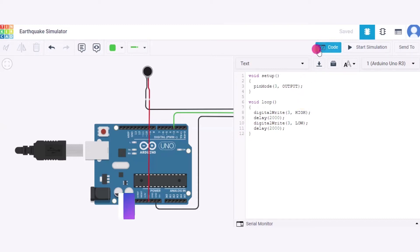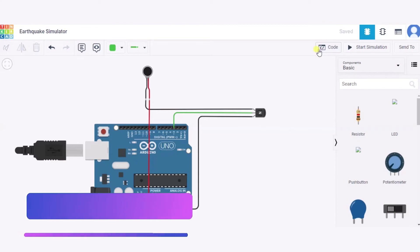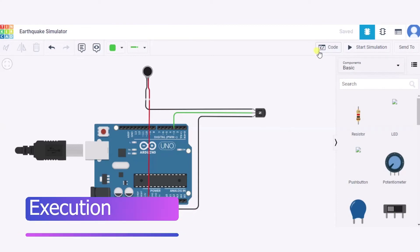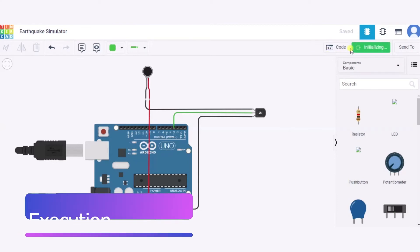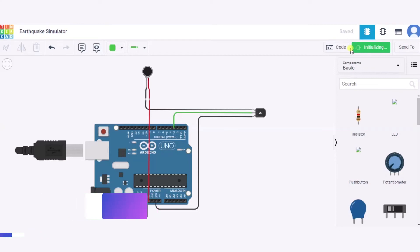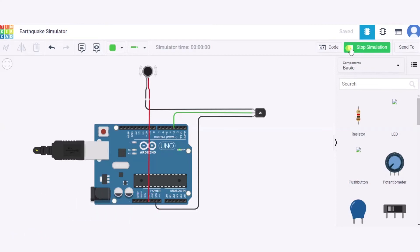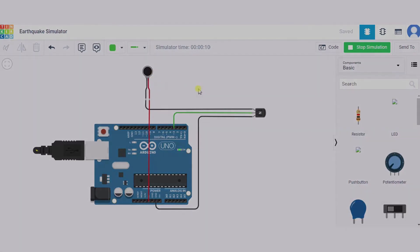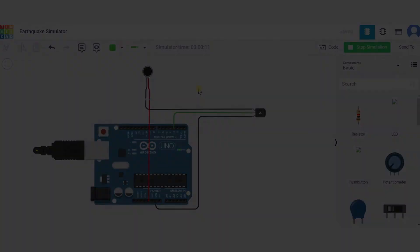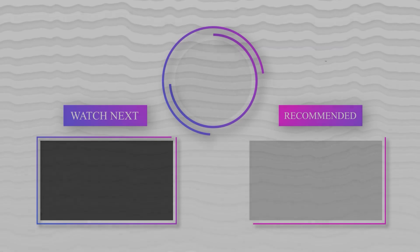Now I'm clicking on start simulation. As you can see, it vibrated for two seconds, and now again for two seconds it vibrated. This is how it will work.